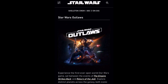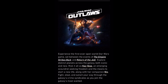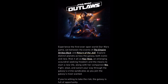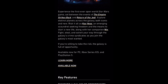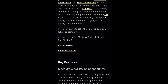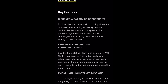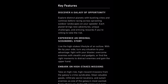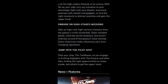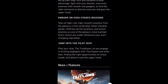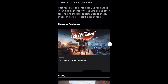Every new game is bound to have issues of some sort. If you are playing Star Wars Outlaws, you have probably noticed an issue with crashing if you are on PC. Luckily, there are some simple fixes that you can try to make sure the game runs smoothly and doesn't crash on you.